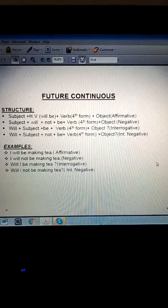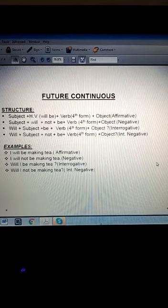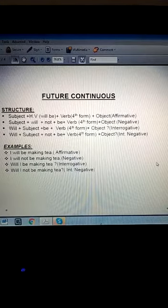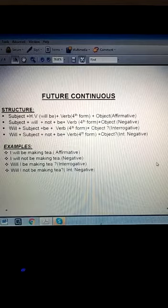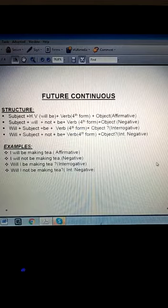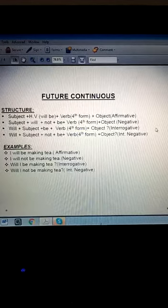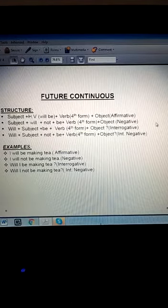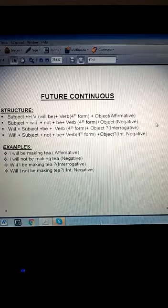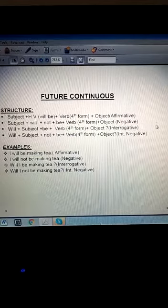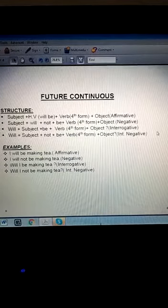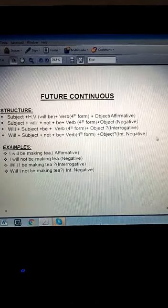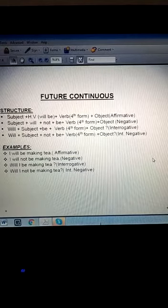Here is future continuous. The future continuous tense is used to express an action that will be in progress at a particular moment in future time. For example, 'They will be learning Persian next month' or 'She will be operating a computer at 5pm.' The structure is: Subject + will + be + fourth form of verb + object. Example: 'I will be making tea.' This is affirmative.